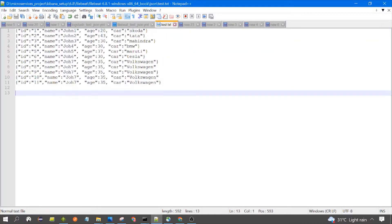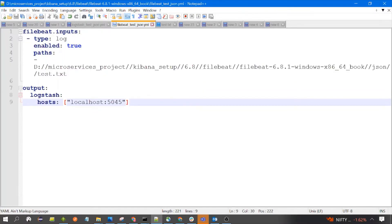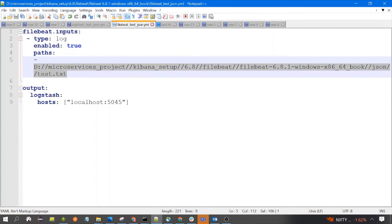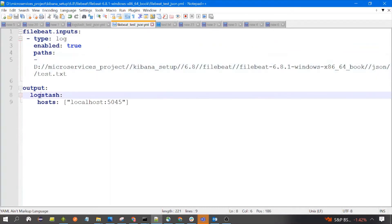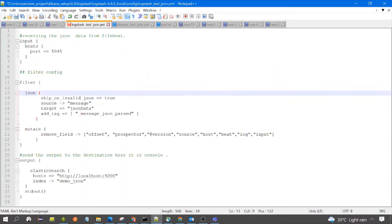We have 11 JSON objects, which are equivalent to 11 documents in Elasticsearch. This is the Filebeat configuration file, which contains the path of the file that has the JSON — this test.txt. We are using the type log, and the output is Logstash. Filebeat will send the data to Logstash.